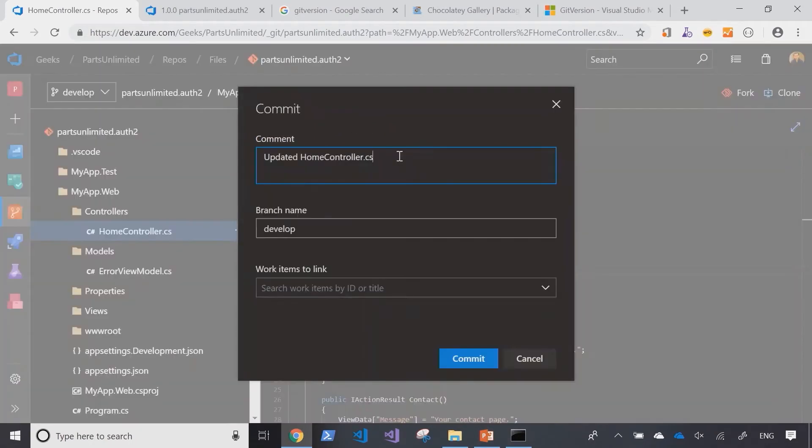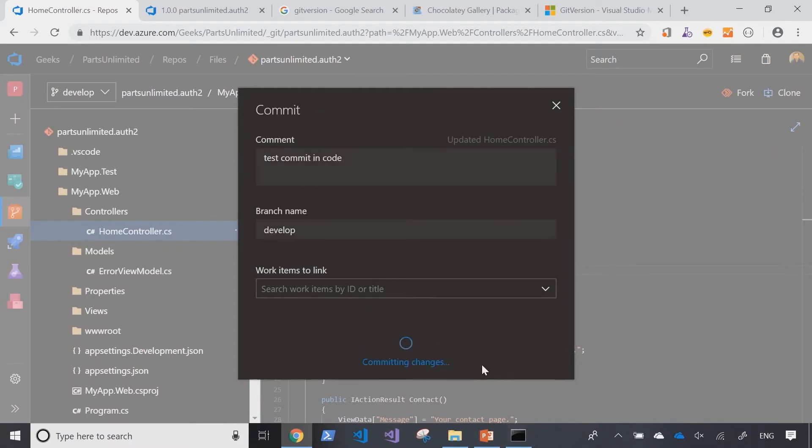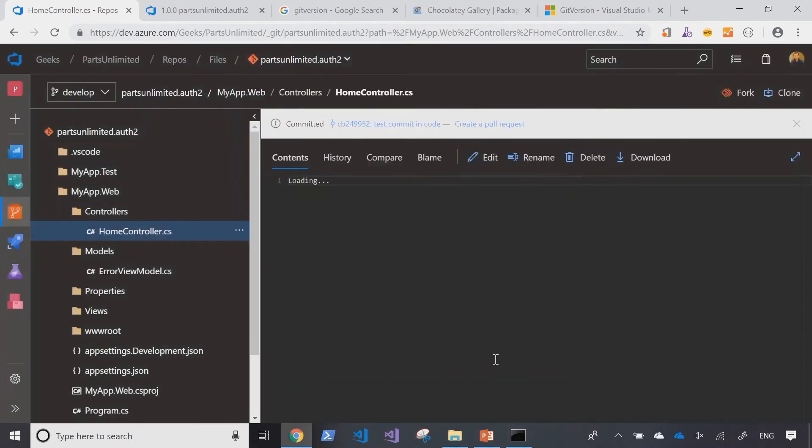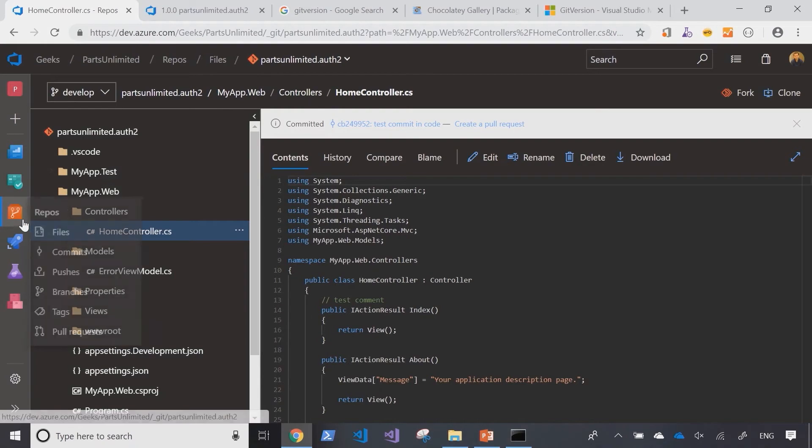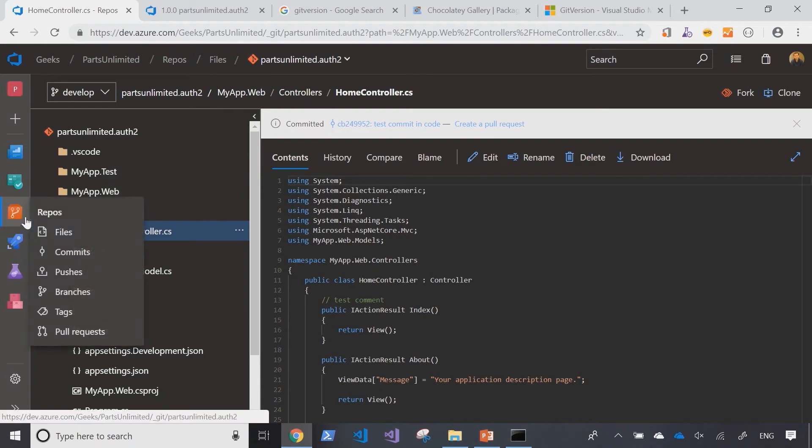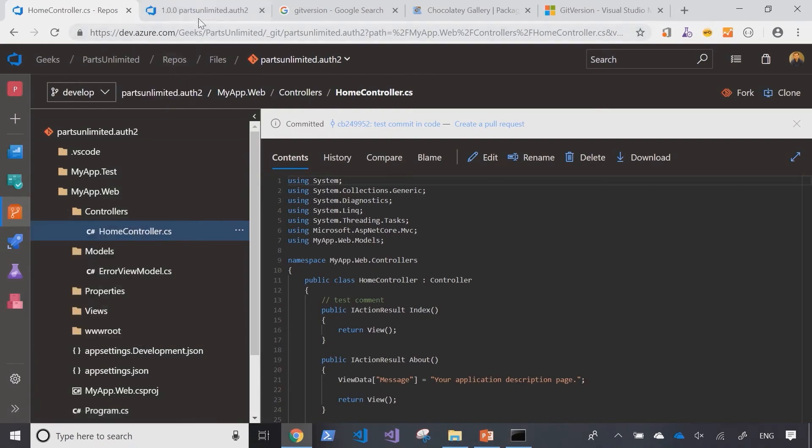Let's save those changes. Now as I commit these changes into the develop branch, this would have triggered a build pipeline.